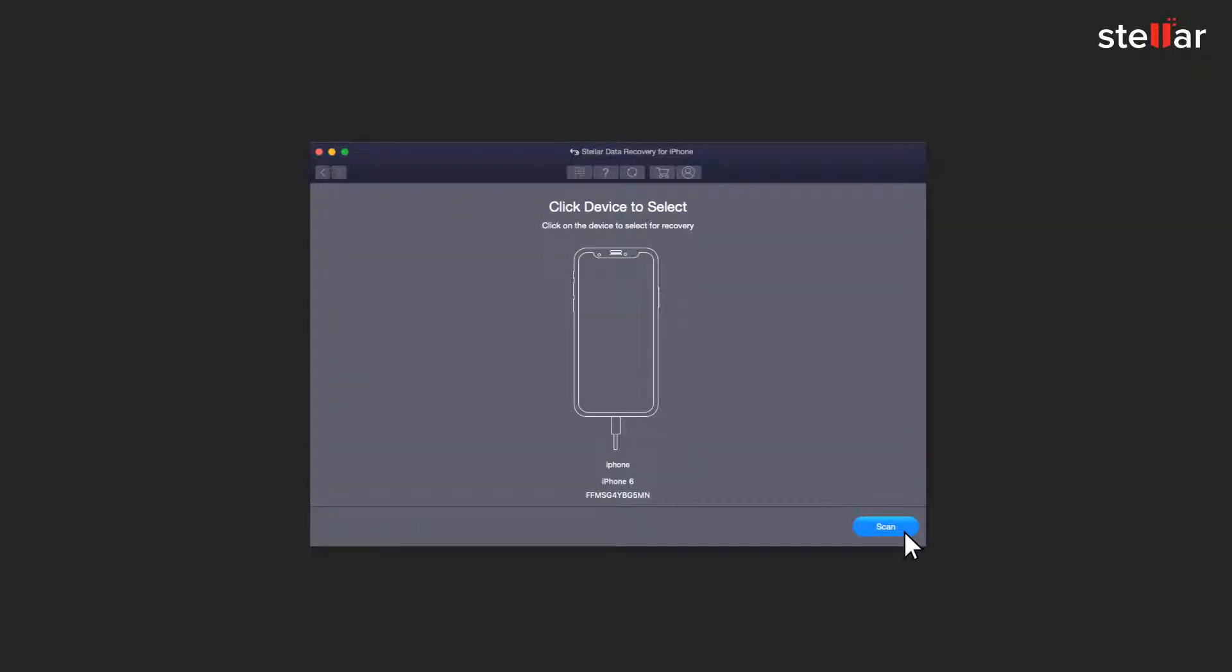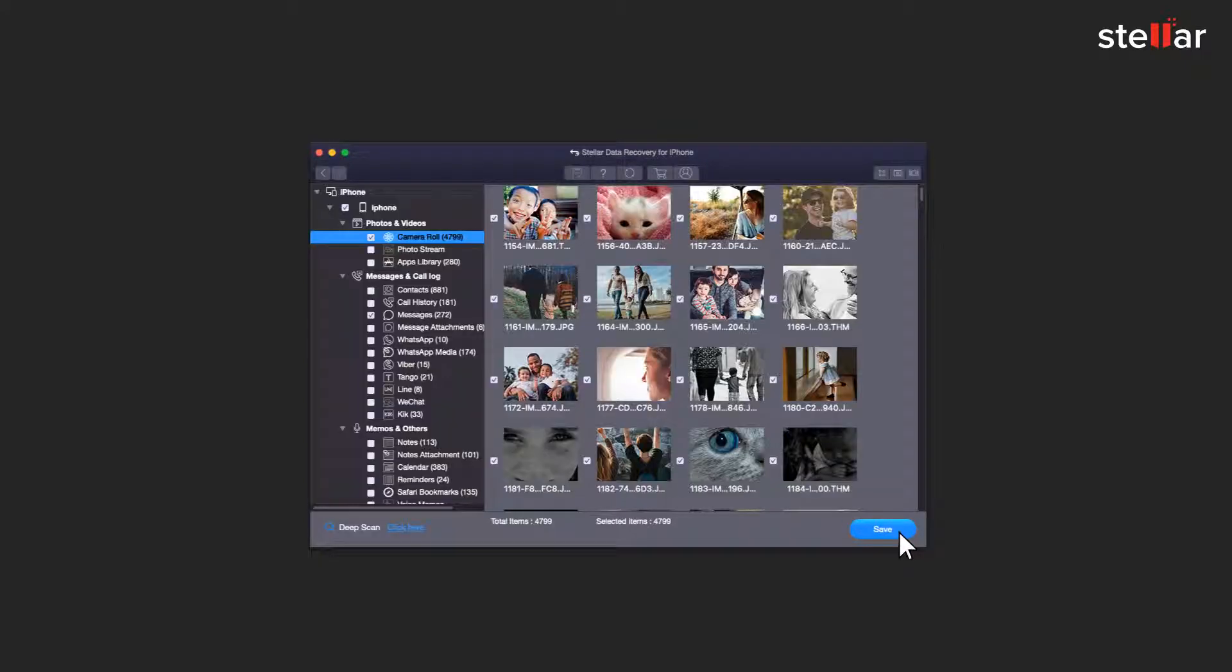It will show you all the iOS devices connected to your system. Select your device and click Scan. After scanning the device, you will see details of all the recoverable items listed in the left-hand side panel.